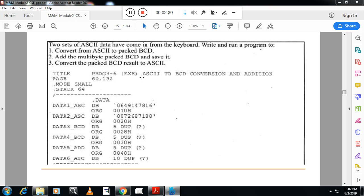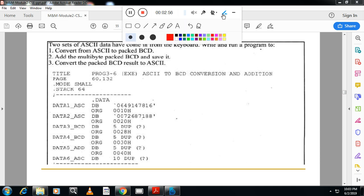So we will continue our session. We will see one program. This is from your textbook. The first one is two sets of ASCII data have come from the keyboard. Write and run program to convert ASCII to Packed BCD.